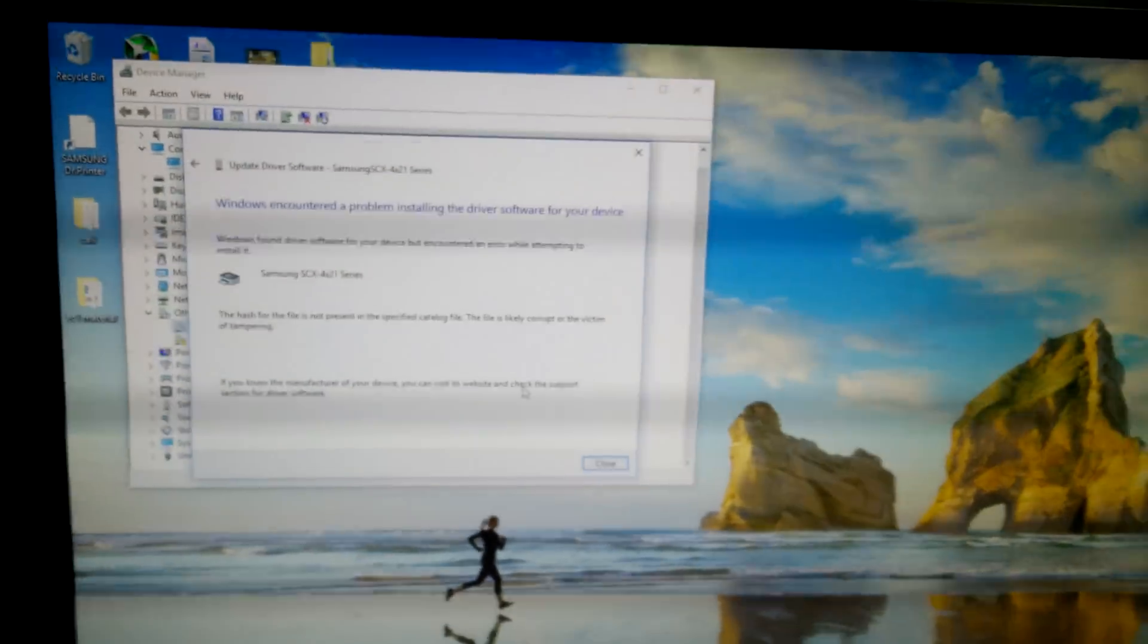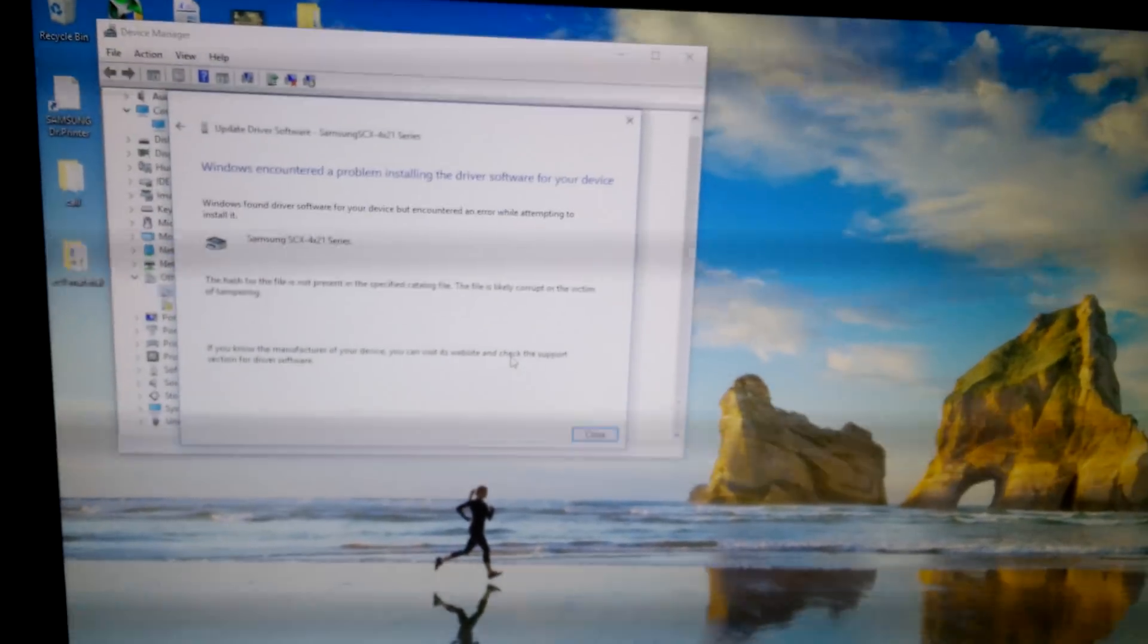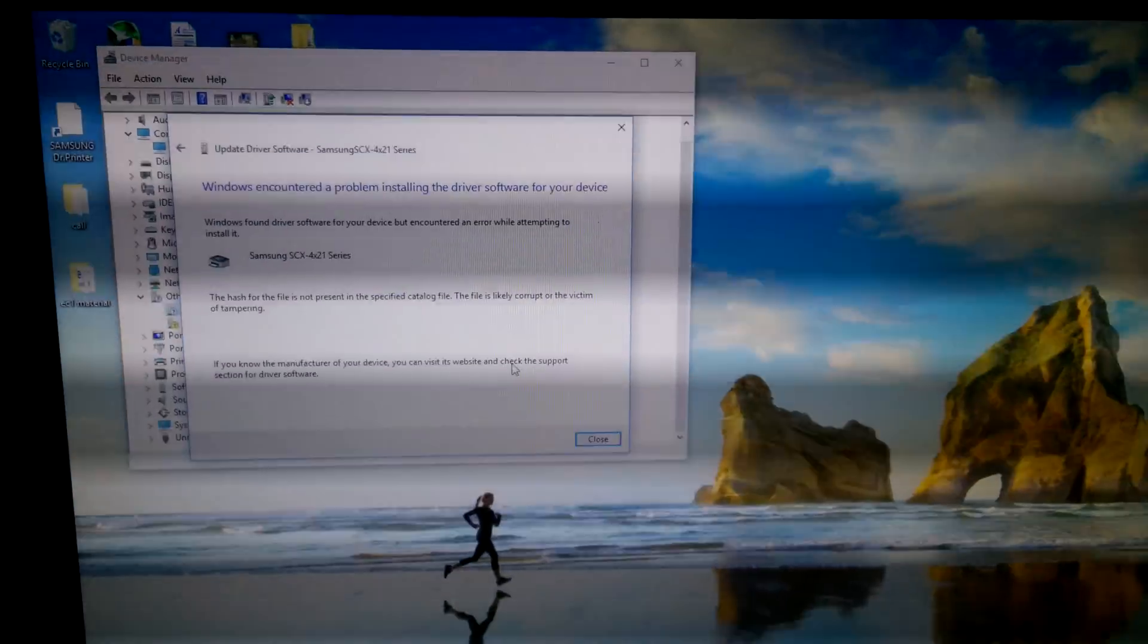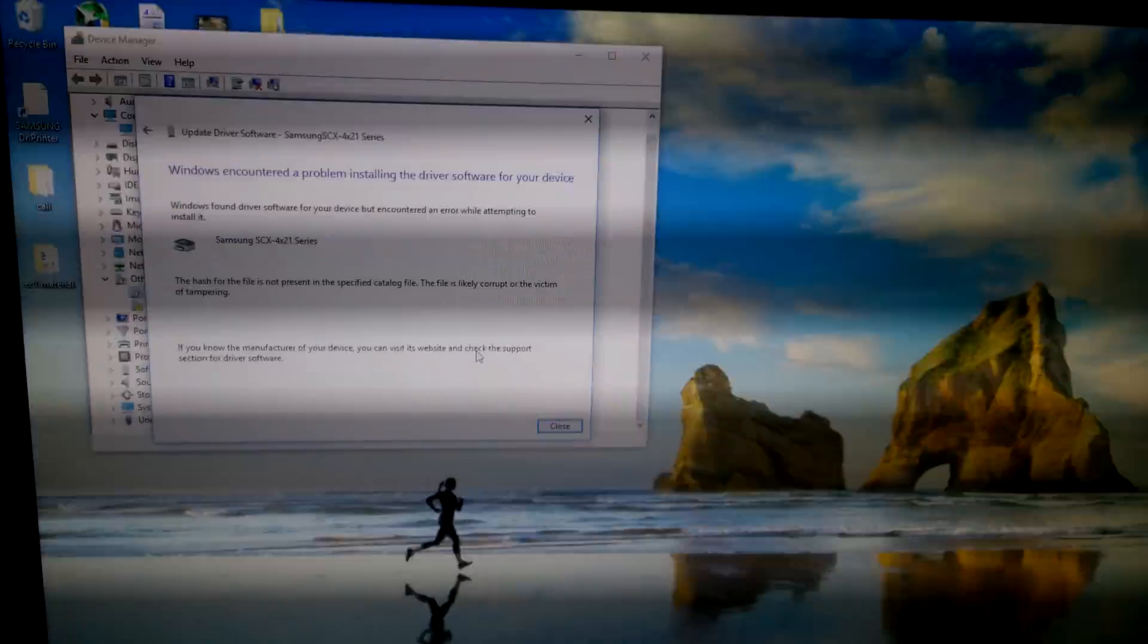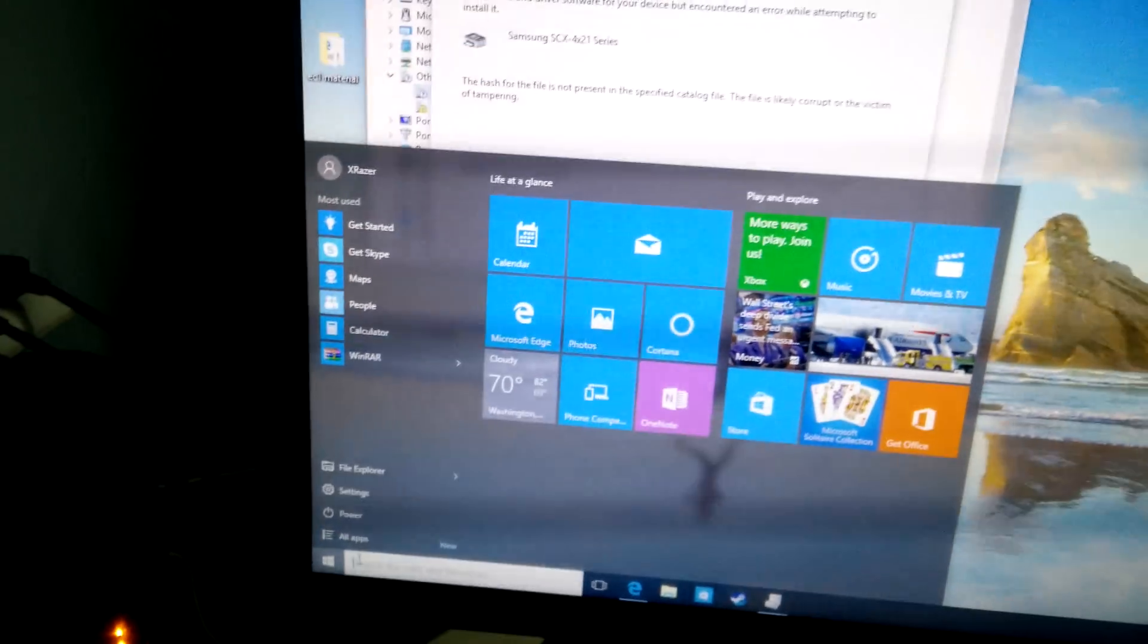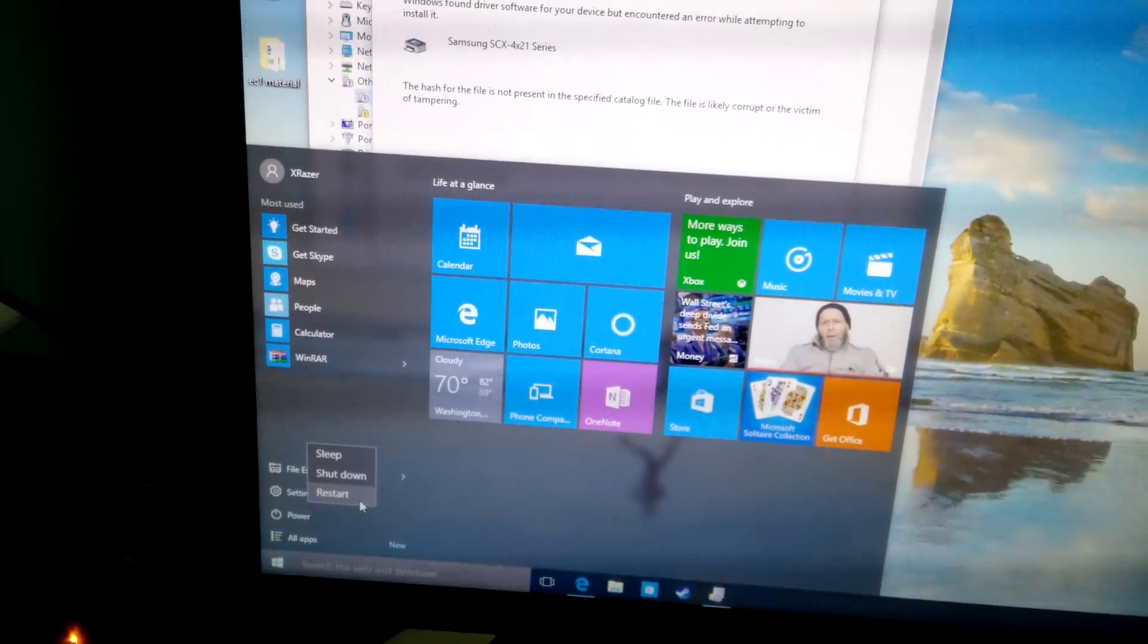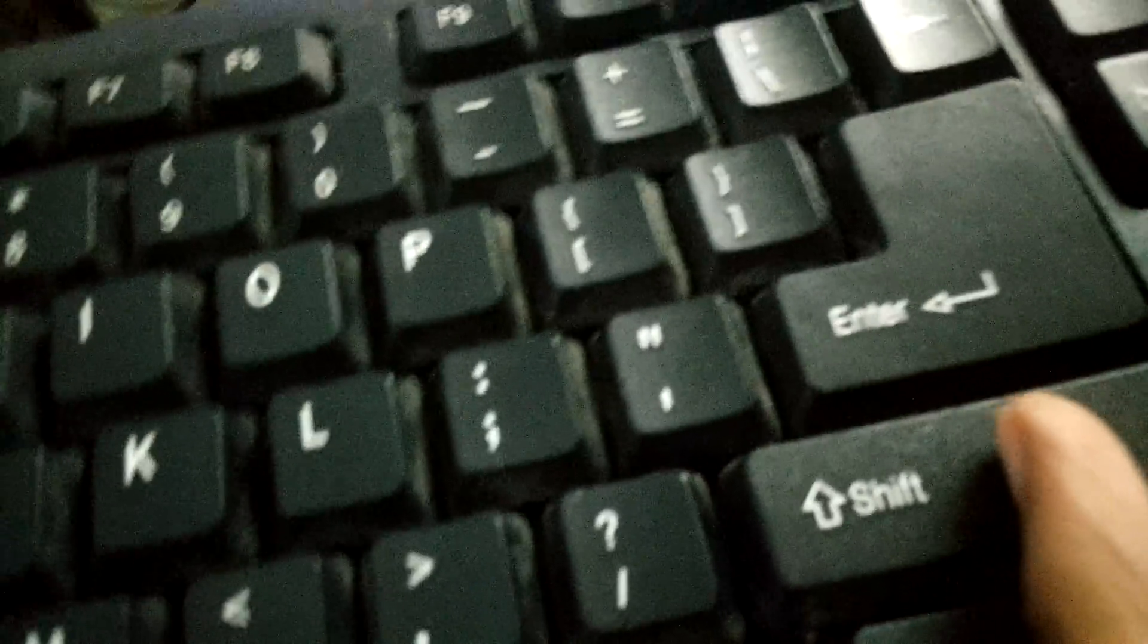So basically this is because of the driver signature which is enabled on Windows 10, and you need to disable that to install all the previous drivers on your Windows system. To do that, first you need to go to the start menu, and then click on the power, and click the restart by holding the shift key. Hold the shift key and then click the restart.